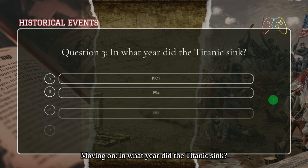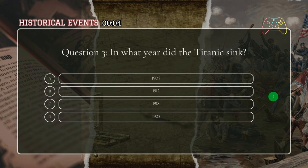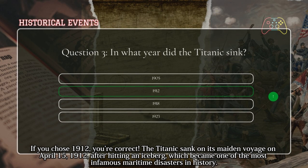Moving on: in what year did the Titanic sink? If you chose 1912, you're correct. The Titanic sank on its maiden voyage on April 15, 1912, after hitting an iceberg, which became one of the most infamous maritime disasters in history.